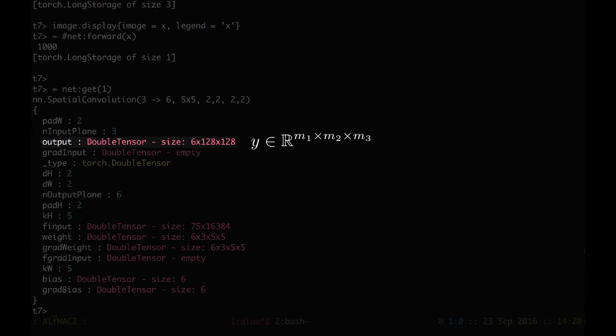We can also check that the dimension of the output is a 3D tensor. Y is a 3D tensor of 6 maps, M1, of height M2, 128, times M3, 128.